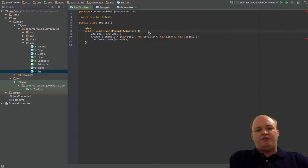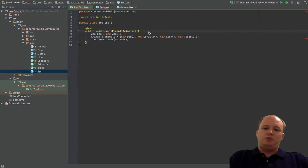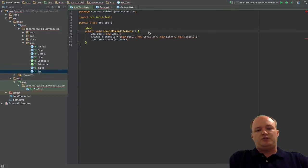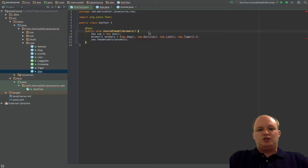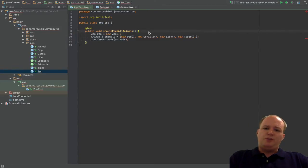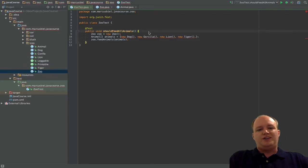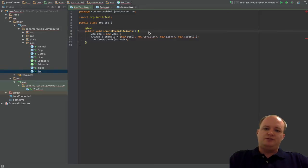On top of that, it also allows to prevent code duplication by inheriting the members of a class from a parent class to its child classes. The members of a class, in case you don't remember, are the instance variables and the instance methods — so everything that is not static.